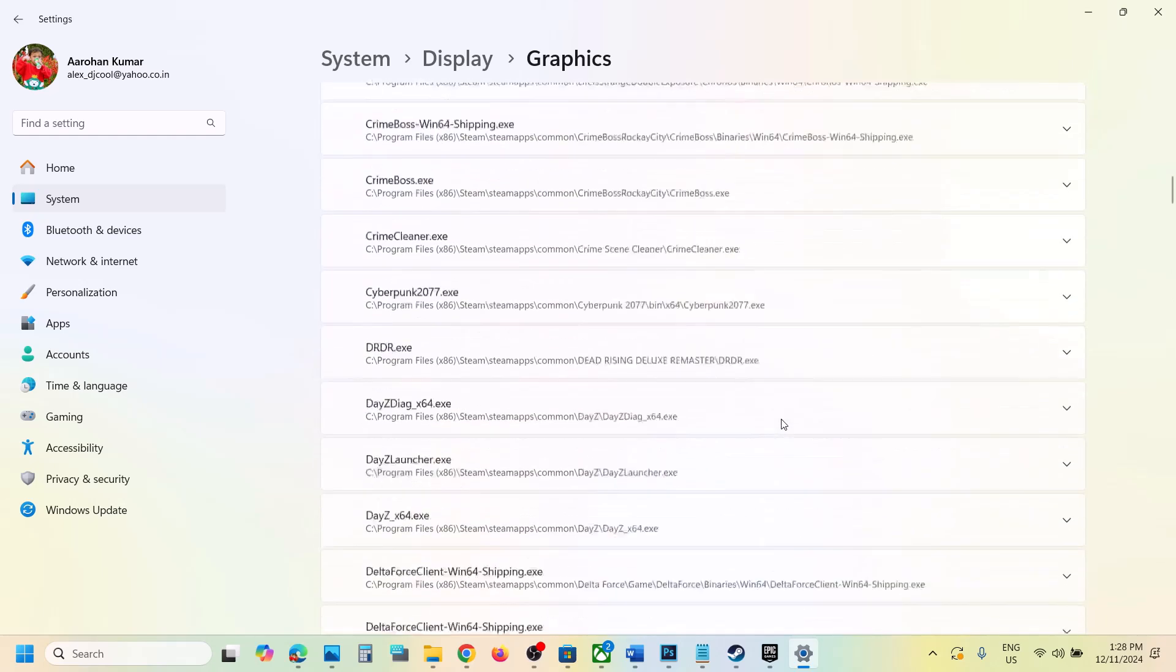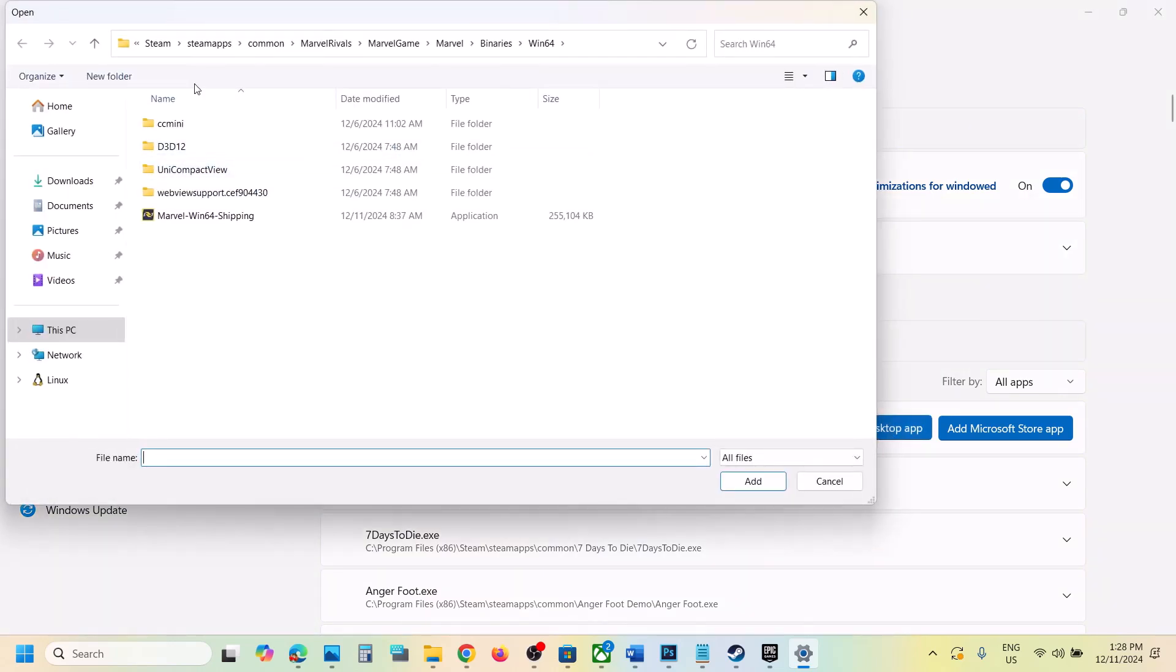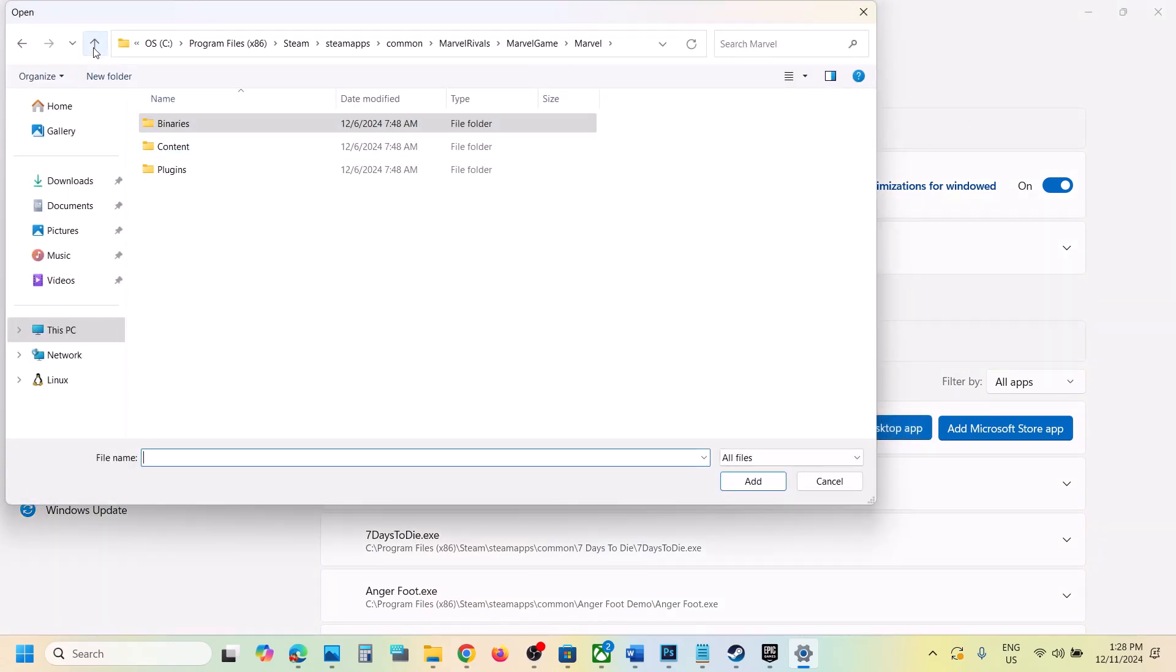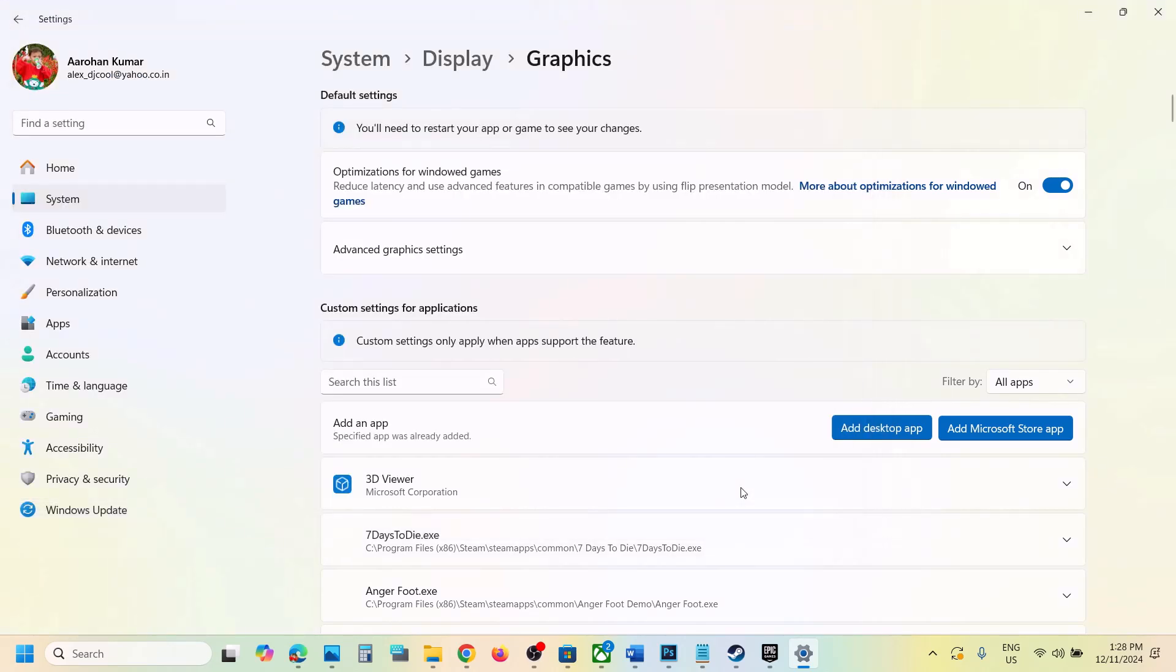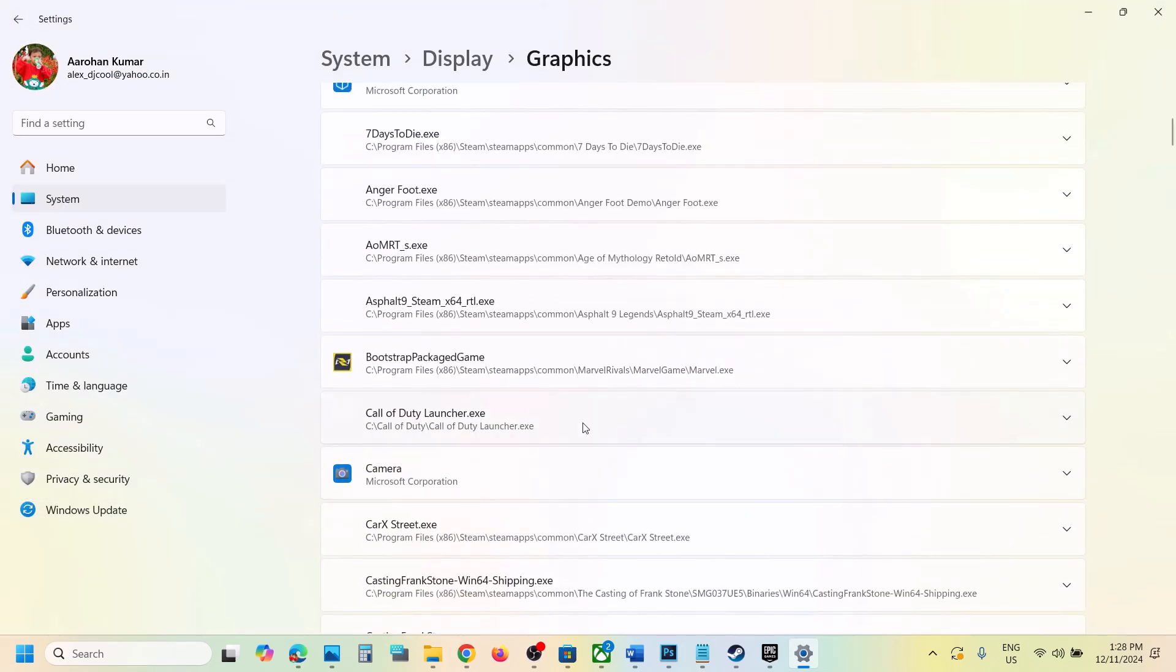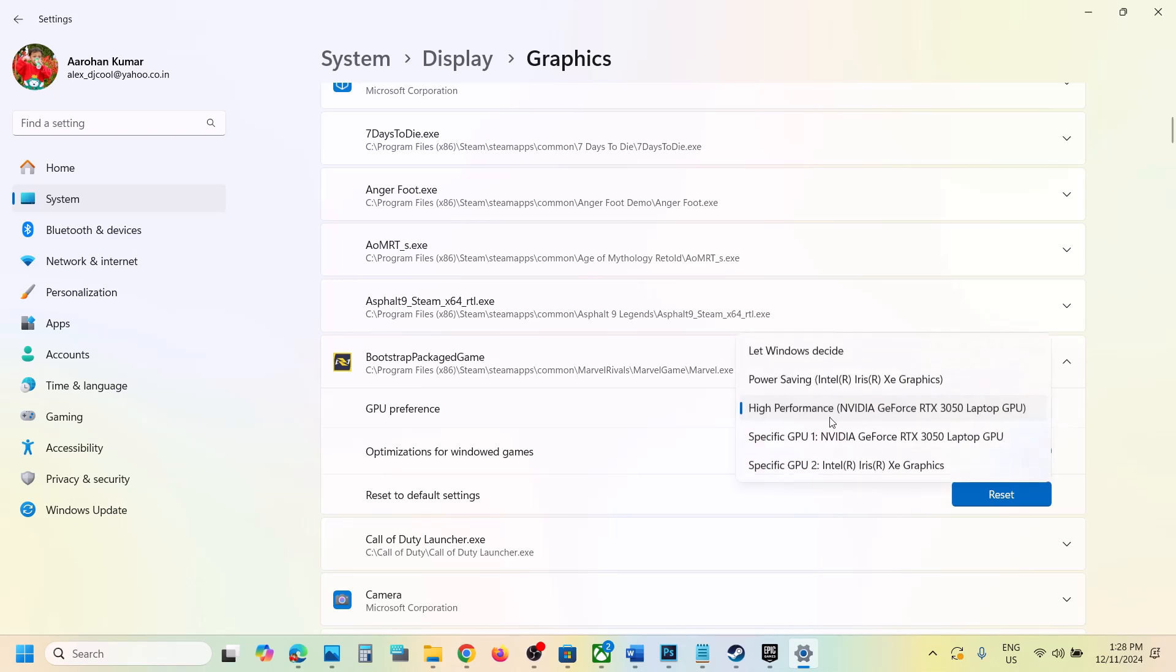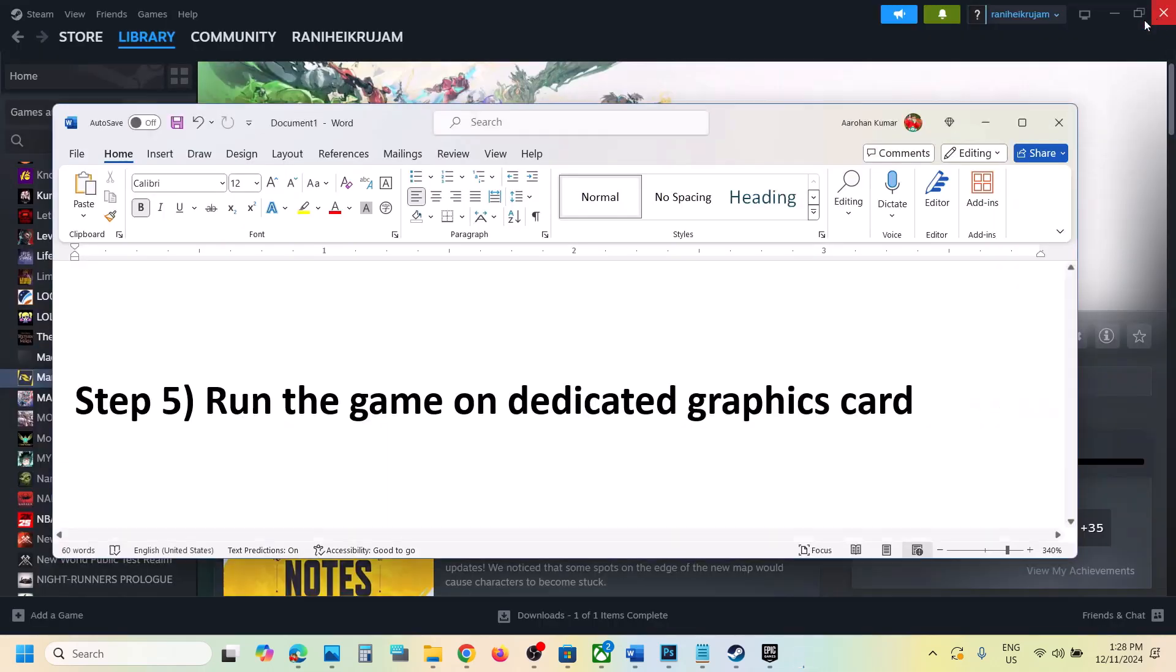Again you can click add desktop app and then go back and then you can select the exe file again and then click on add. In my case it is already added. Select high performance over here and then you can launch the game and then check.